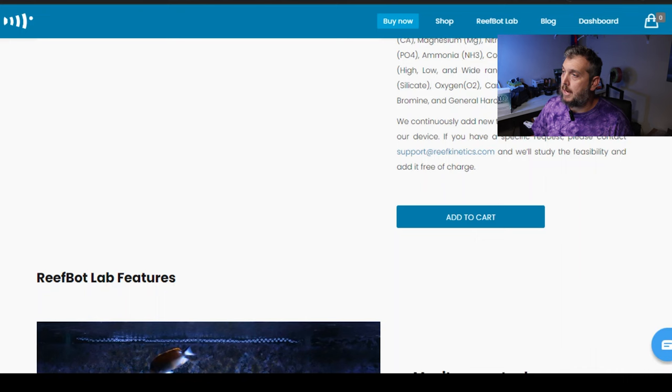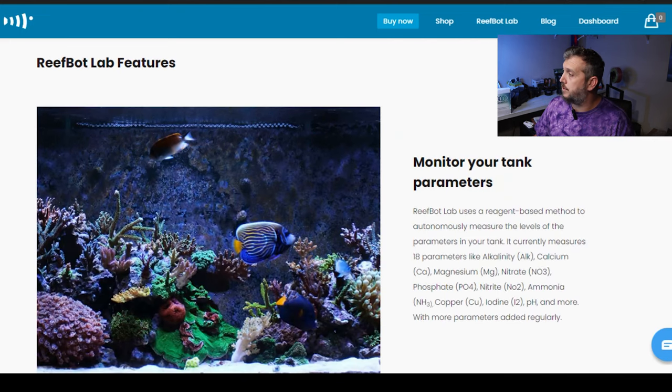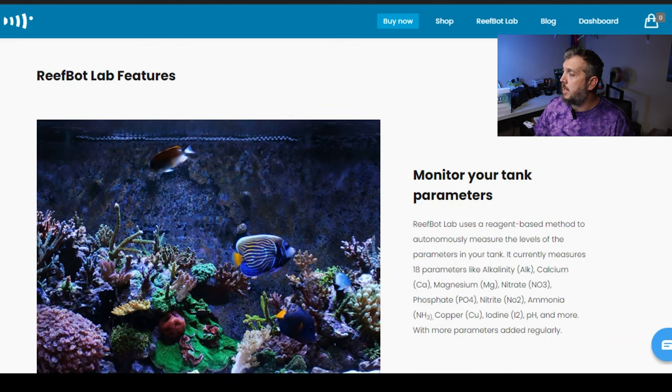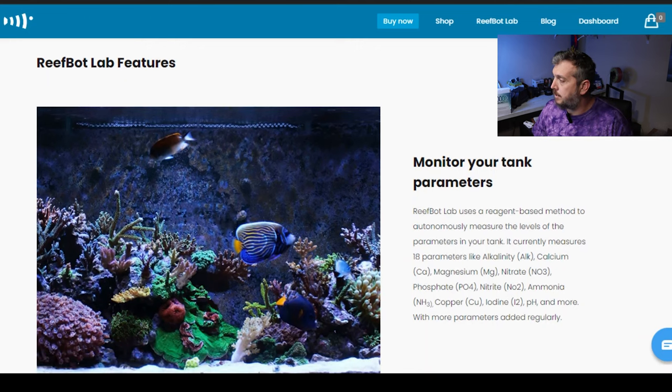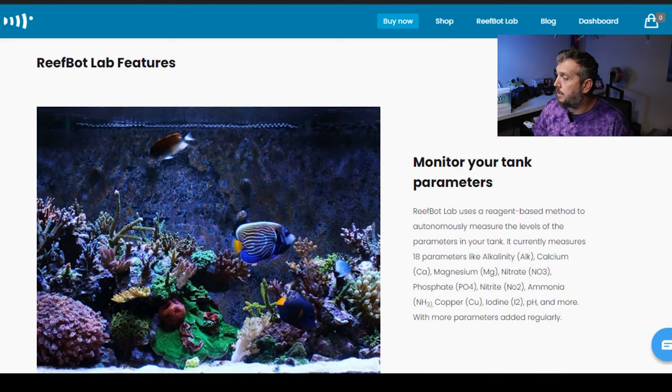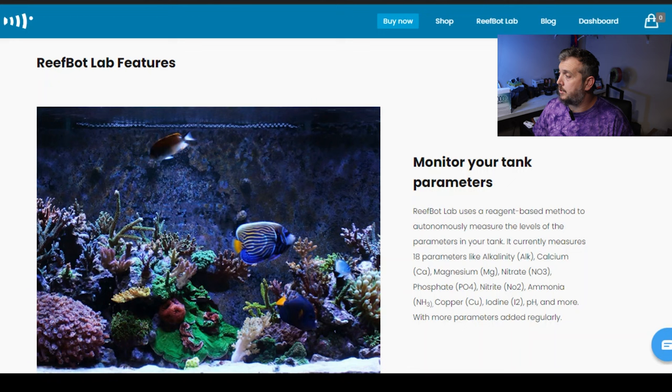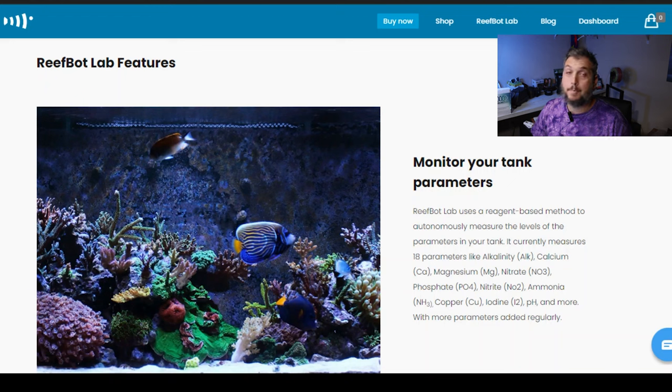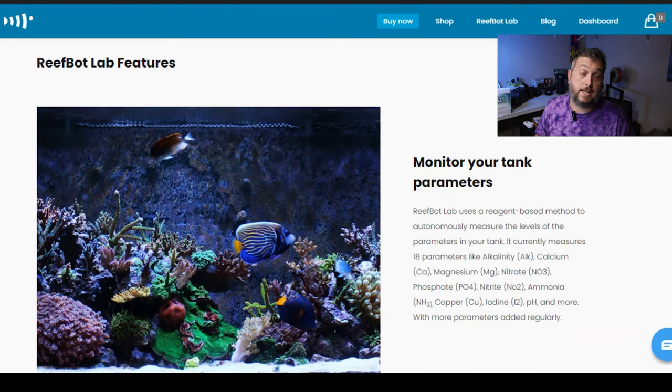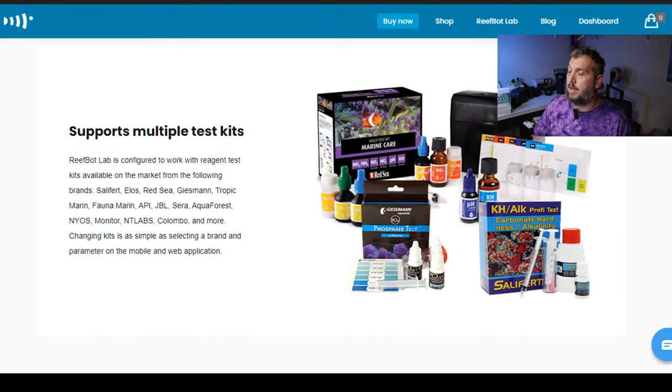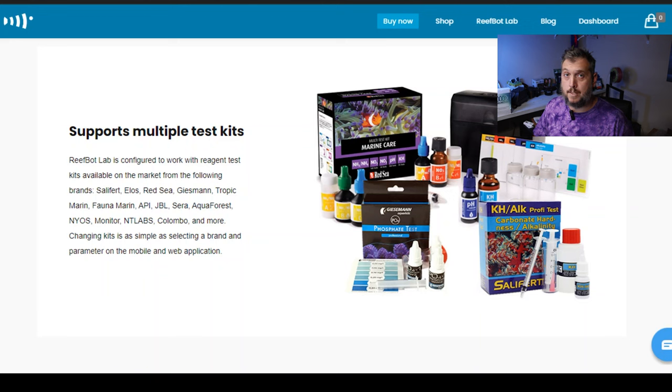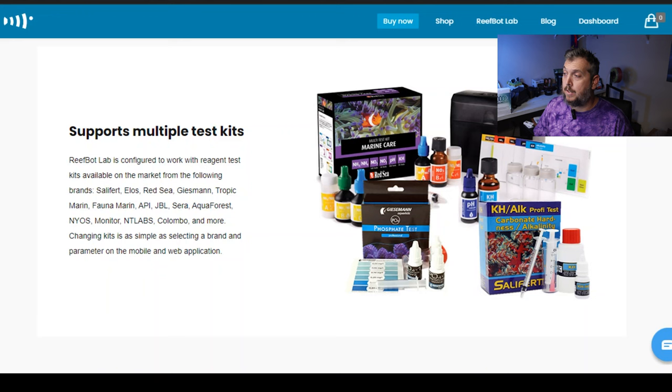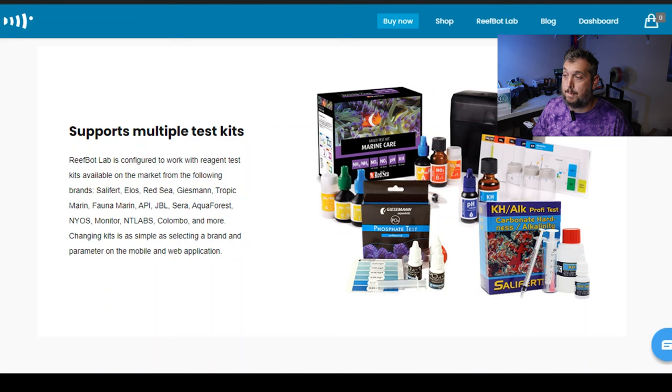So back to the website. The ReefBot Lab features, these are some of the features of the ReefBot Lab. It monitors your tank's parameters. The ReefBot Lab uses a reagent-based method to autonomously measure the levels of your parameters in your tank. And it currently measures 18 parameters, which we've already mentioned, with more parameters added regularly. Supports multiple brands of test kits. So right now, my favorite brand, like I mentioned at the top of the episode, is Salifert. So you can use Salifert test kits in your ReefBot Lab. It also supports Elos, Red Sea, Geisman, Tropic Marin, Fauna Marin, API, JBL, Serra, Aquaforest, Nyos, Monitor, NT Labs, Columbo, and more.